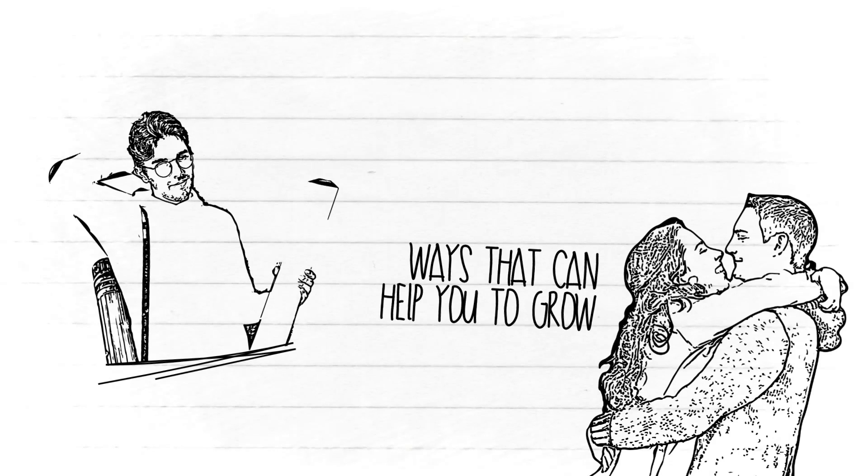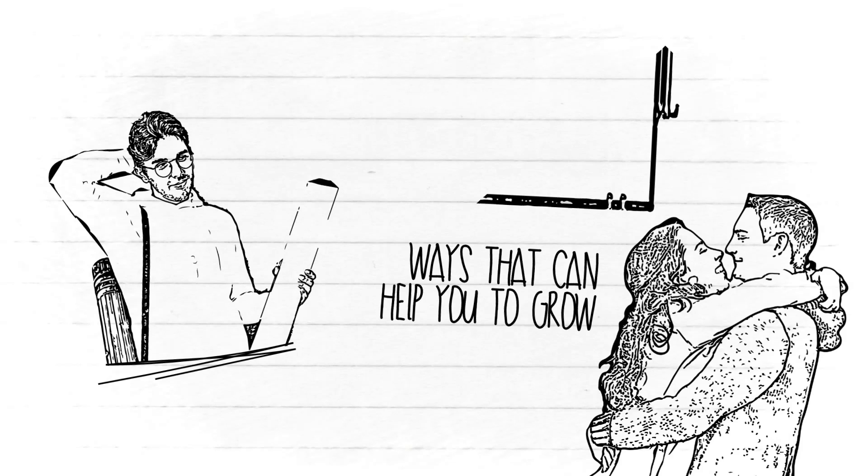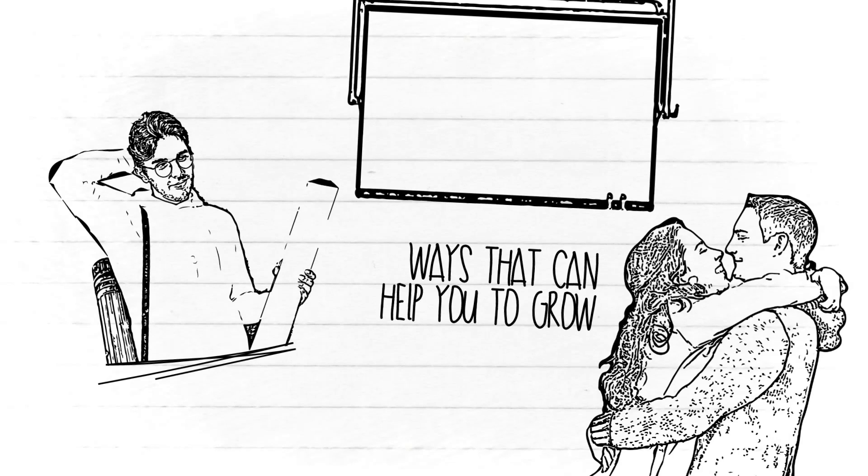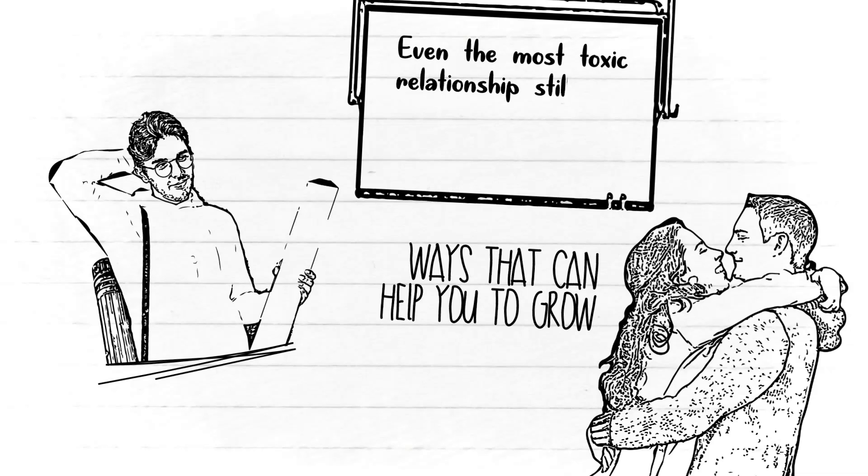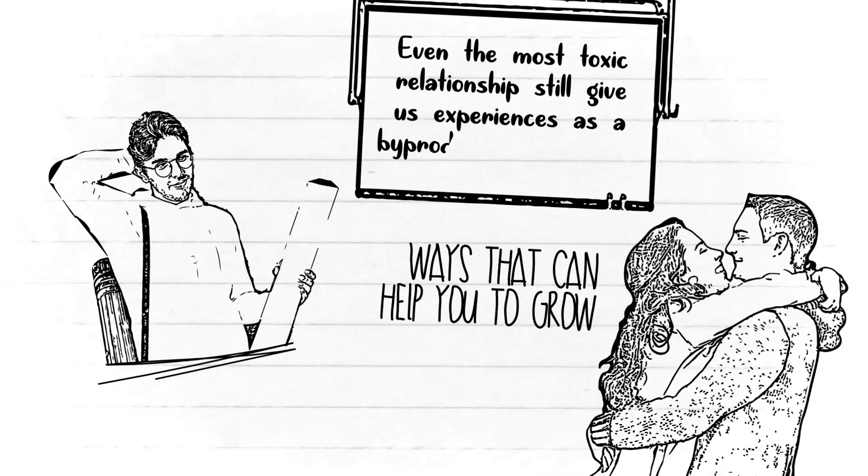You're wise and mature enough to understand that you will always have more to learn. While not all love will teach us valuable things, even the most toxic relationship still gives us experiences as a byproduct of suffering.